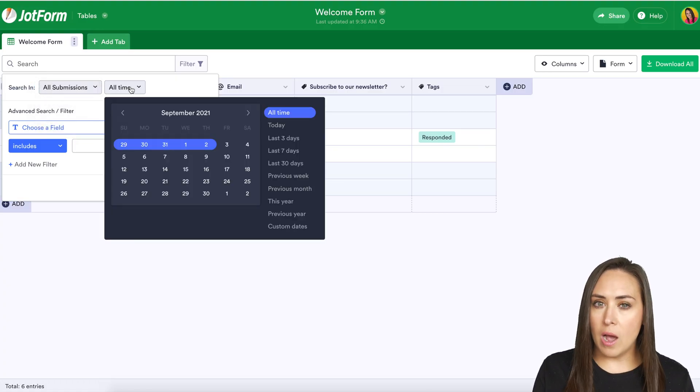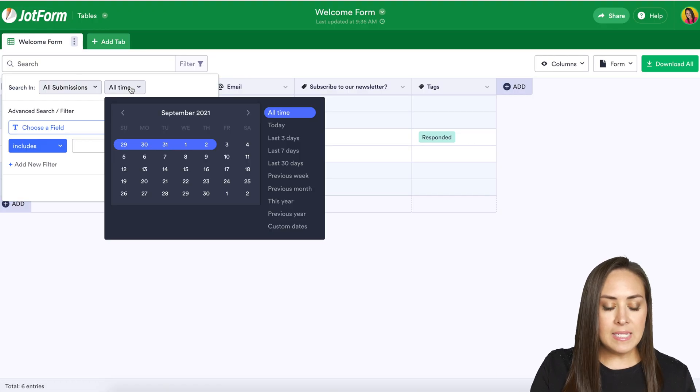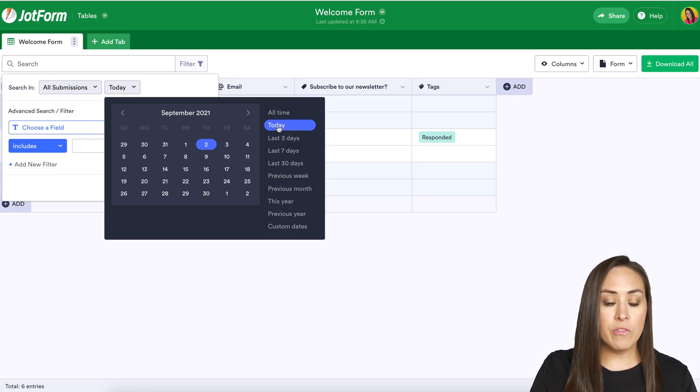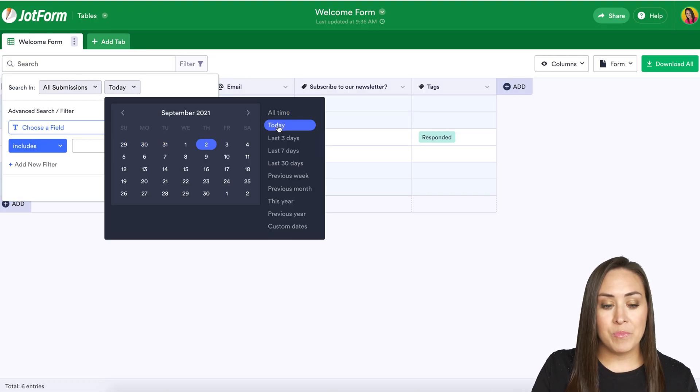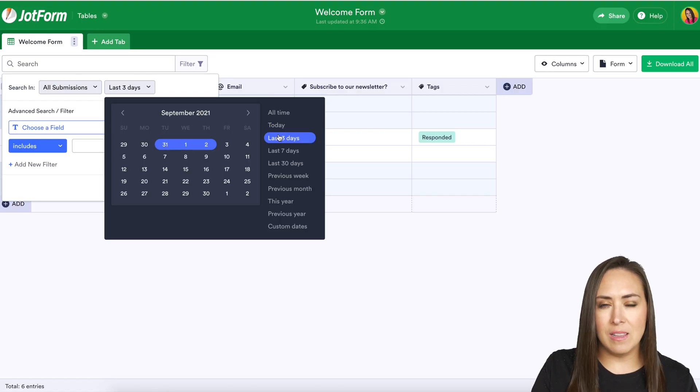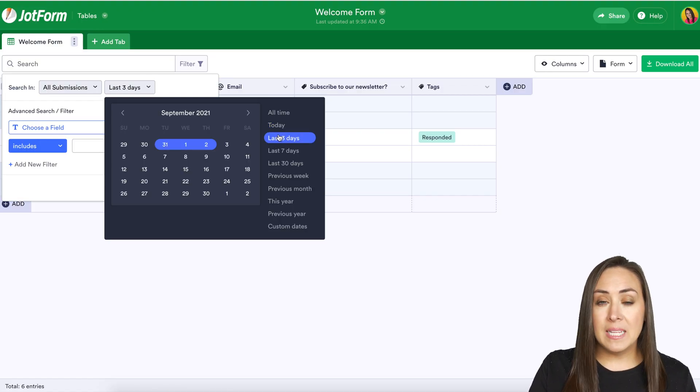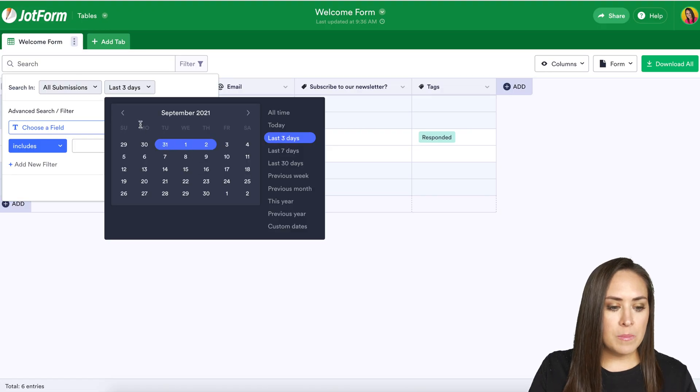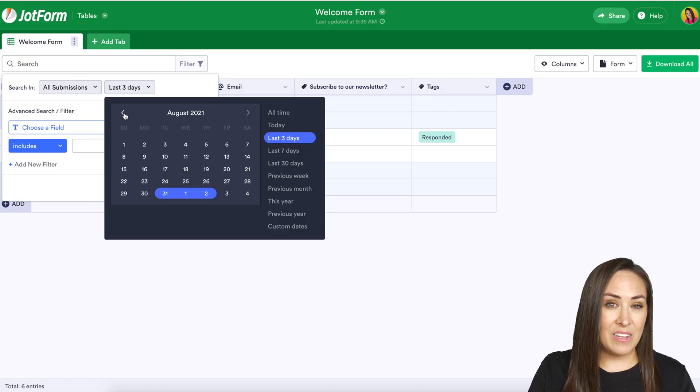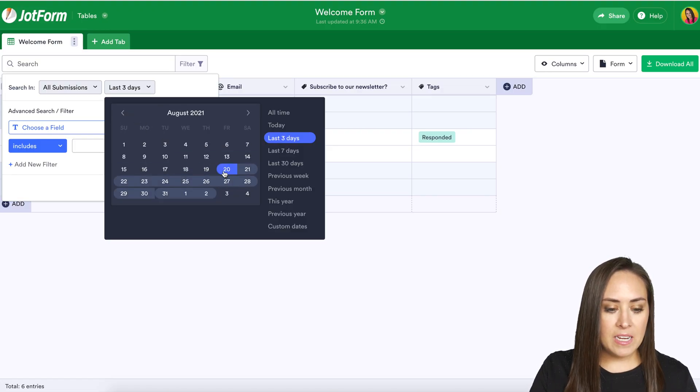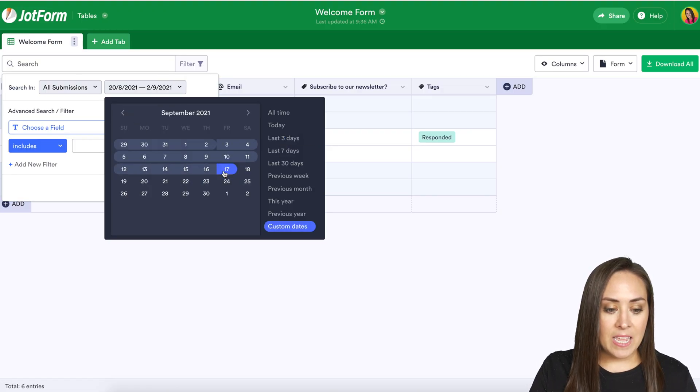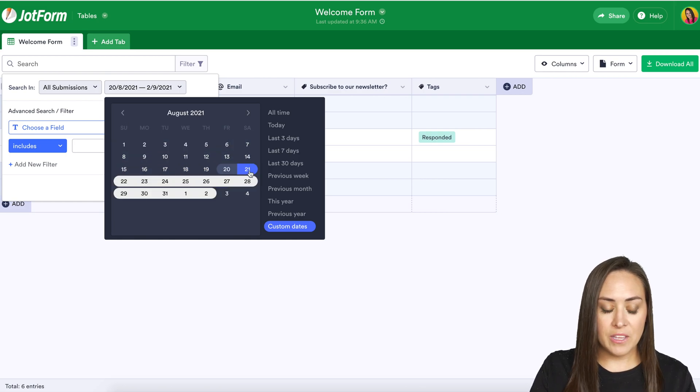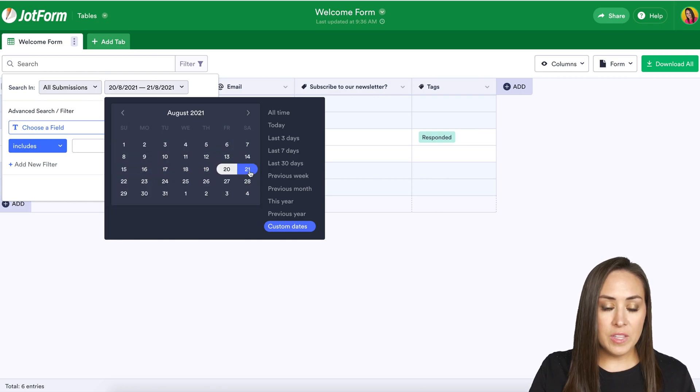It's going to automatically fall on all time but let's say you want the ones that were from today or the last three days. You can see there's lots of different ones to choose from but let's say I want to know maybe ones that were submitted on a specific day. I can find that day or date range that they filled it out.